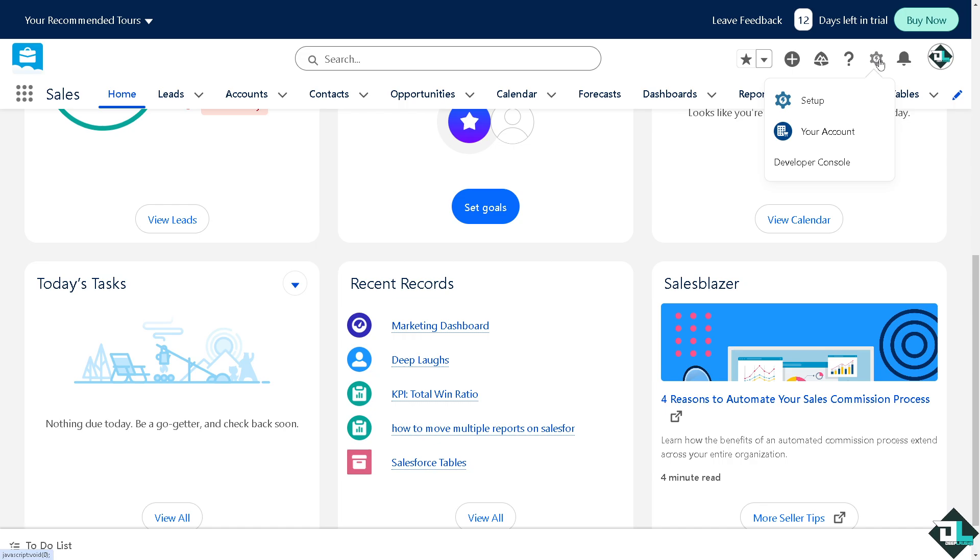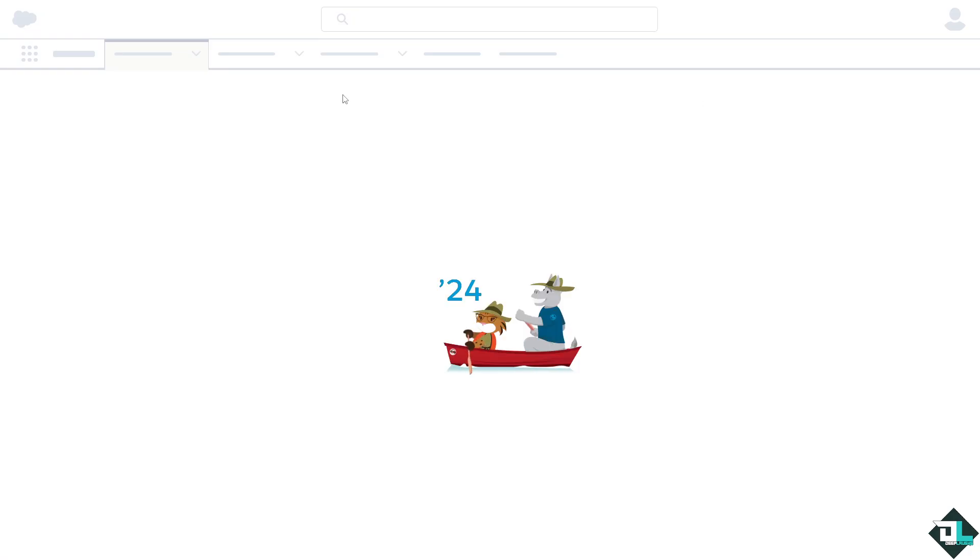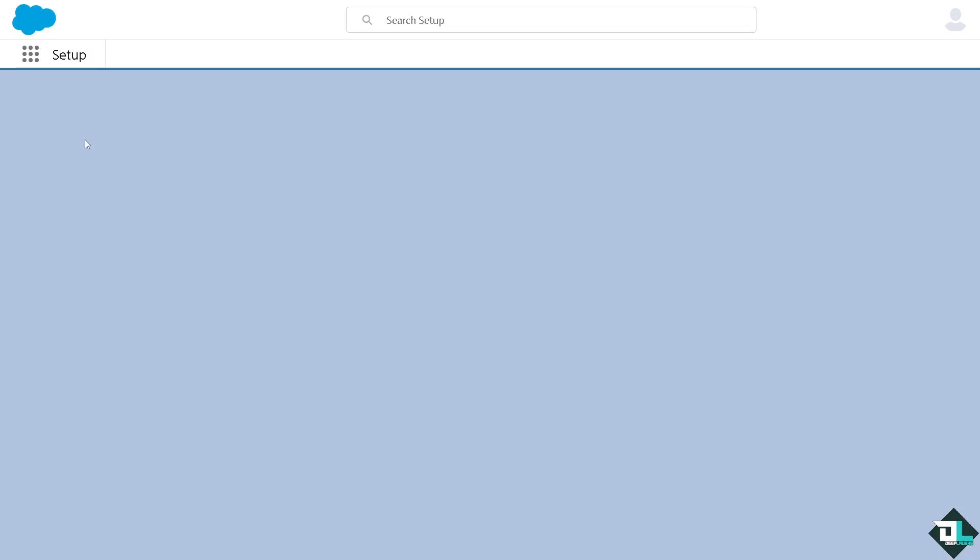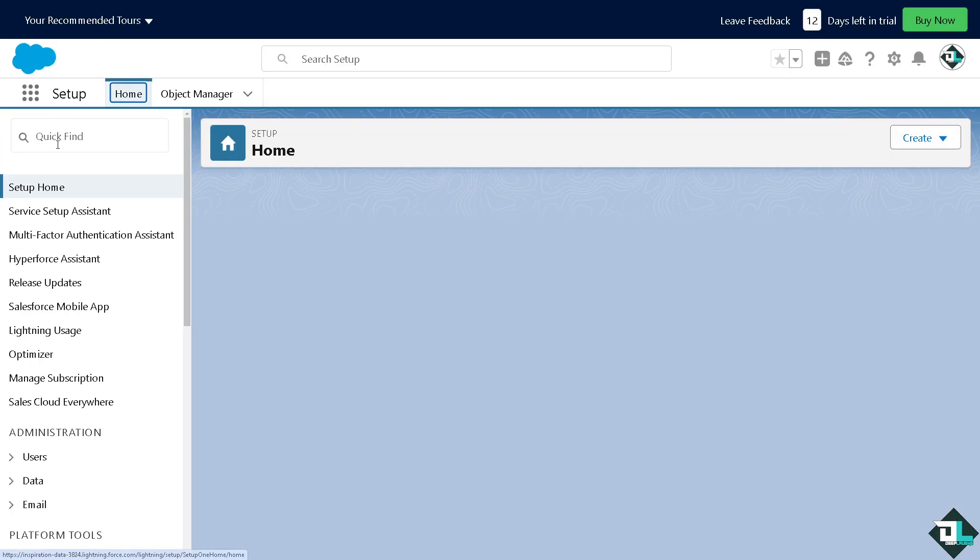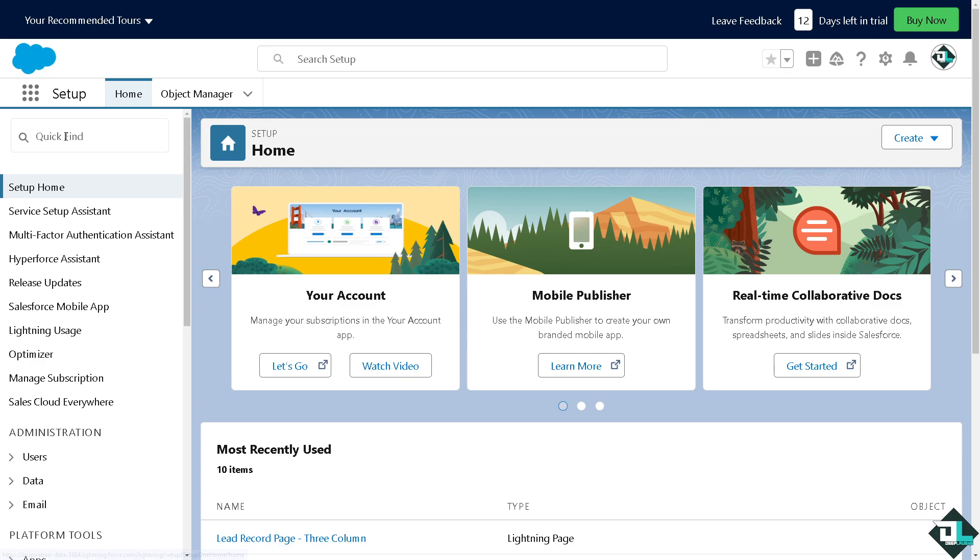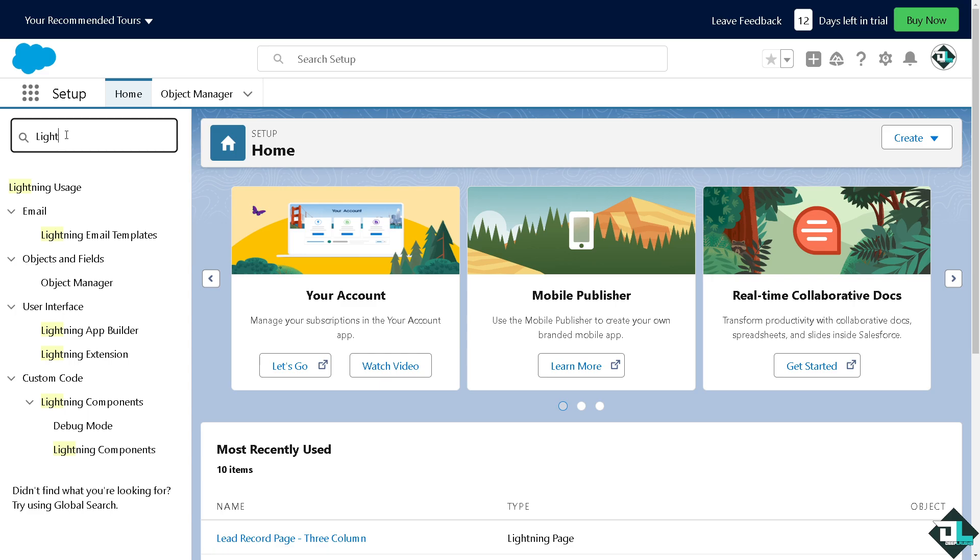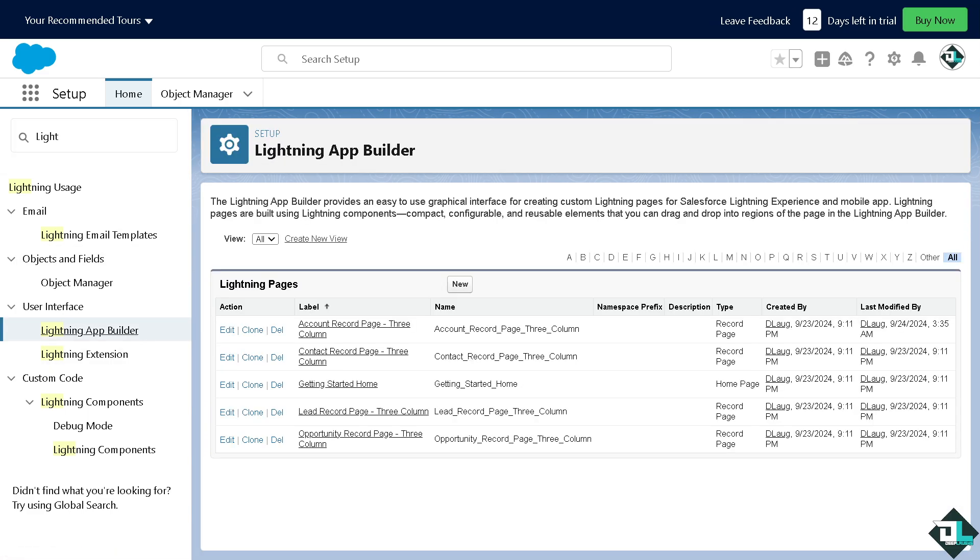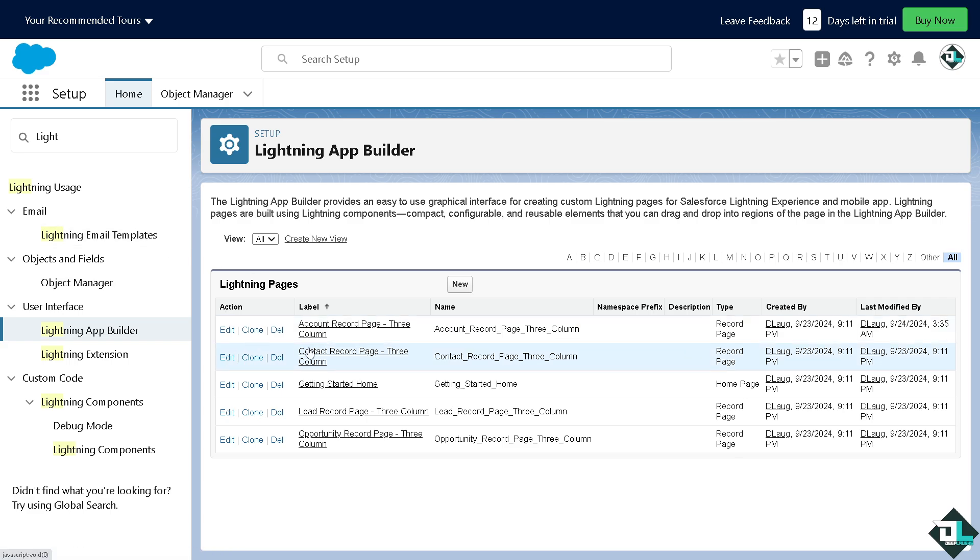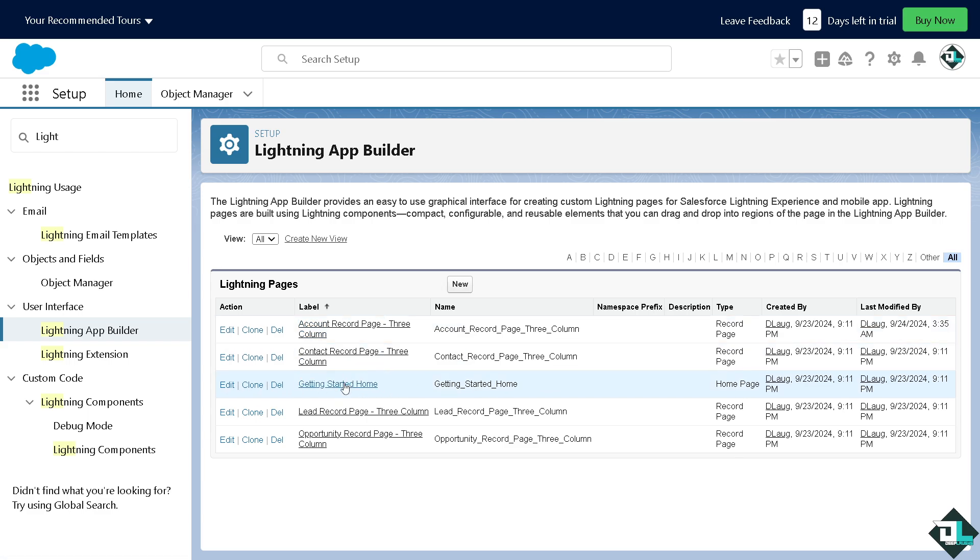Now on the Quick Find, type in Lightning App Builder. From here, all you have to do is click on the existing Lightning pages.